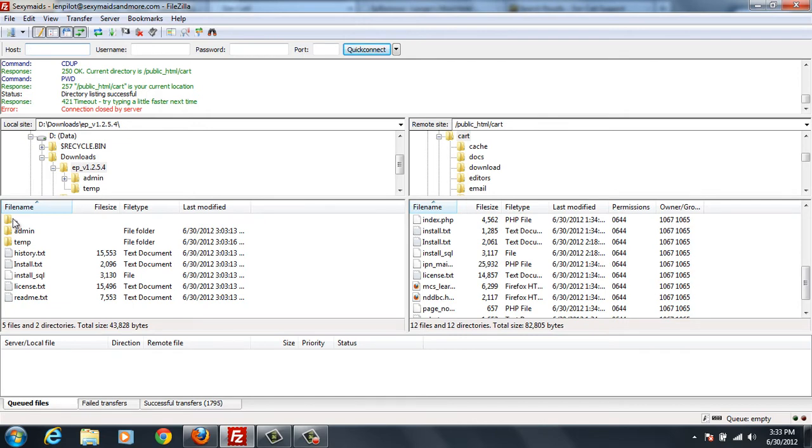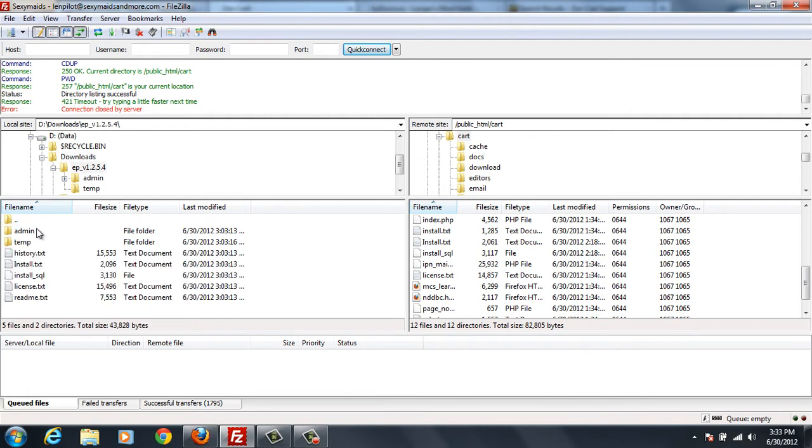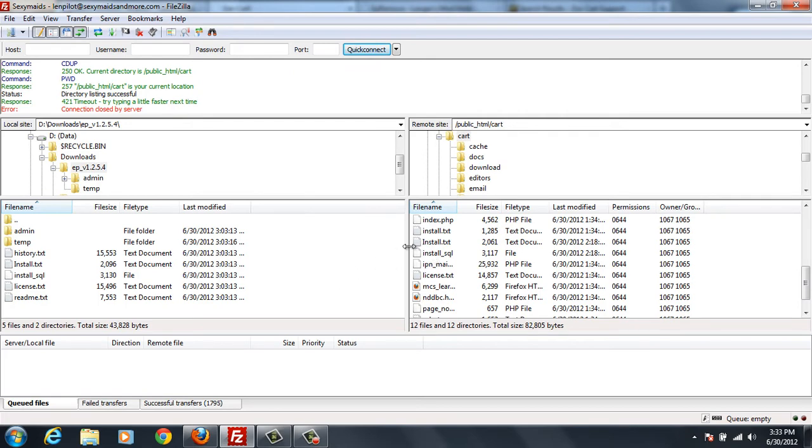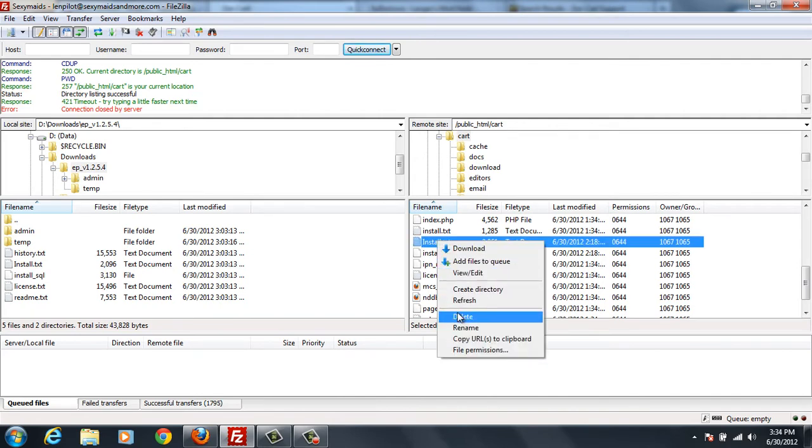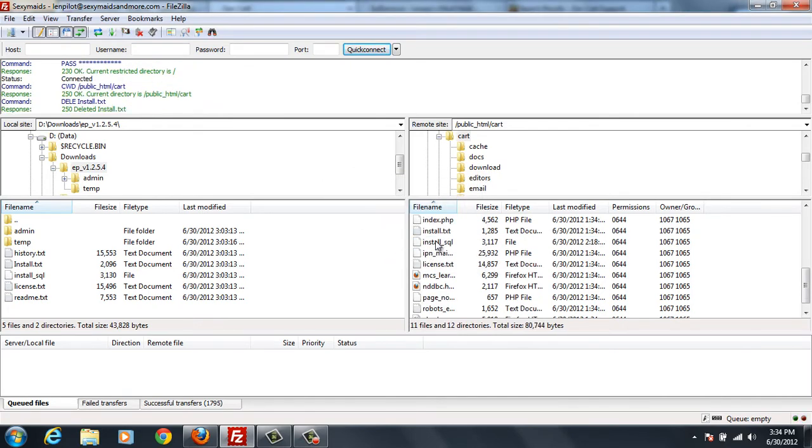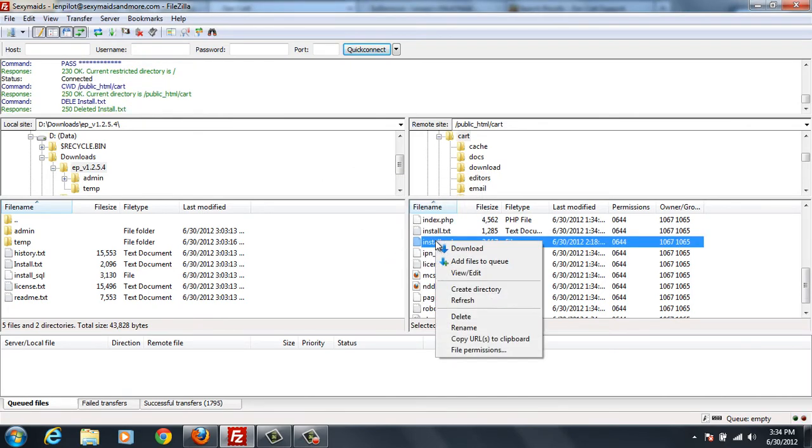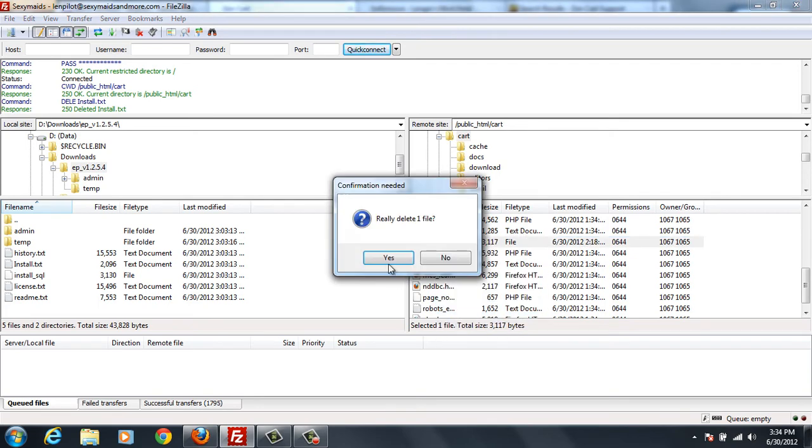Now, just for reference, on this side I've got EPV1254. And the only reason I've got this over here is because it's going to refer to the files that I need to delete on this side over here. So to start out, I know that this install text and this install SQL are a part of this. So I'm just going to go ahead and select these out and delete them.